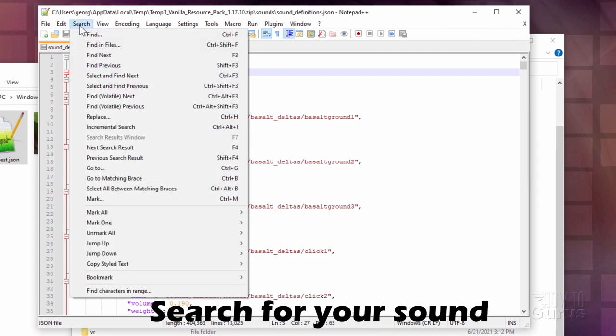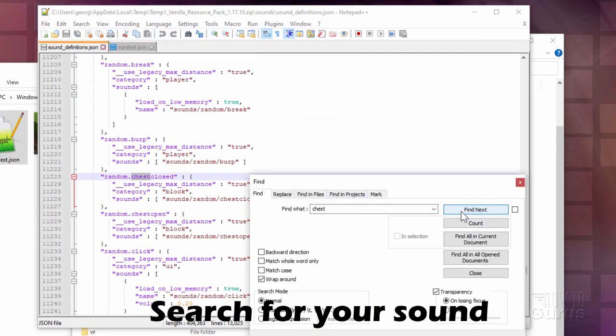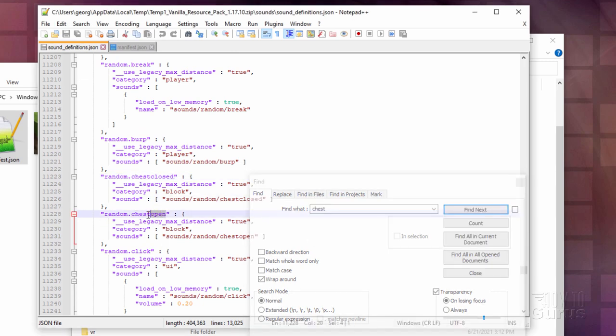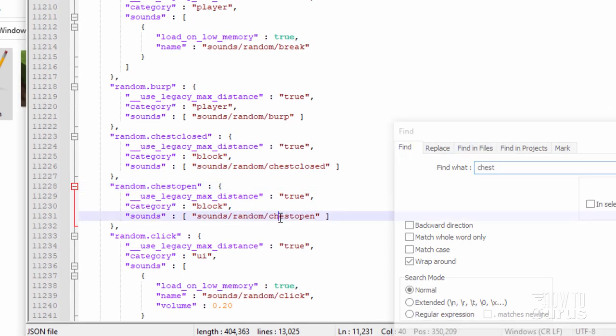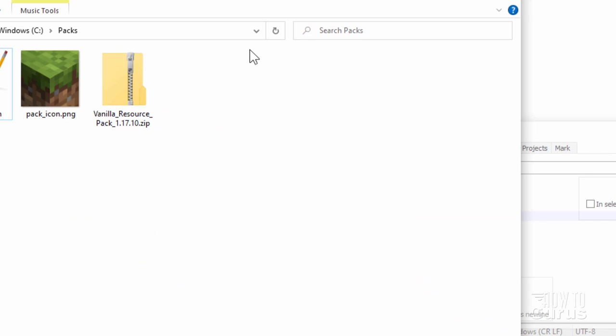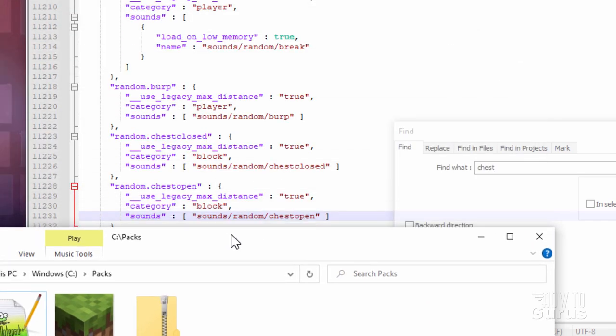And search, find. I just did a search for chest. Find next. There's chest closed. Find next again. And next, there we go. Chest open. That's what I'm looking for. And I want this bit right down here. So chest open is the name of the sound that you need. And then sounds and random. This part is the folders that you need. Let's start off by making these folders over here. Make it real easy. I'm just going to pull this down so I can see that.